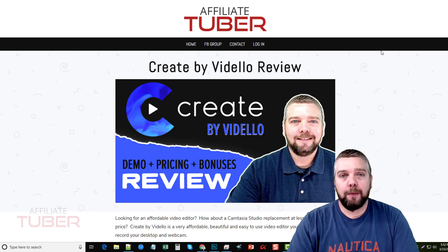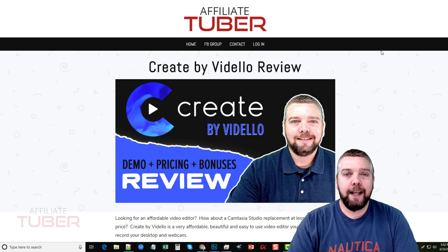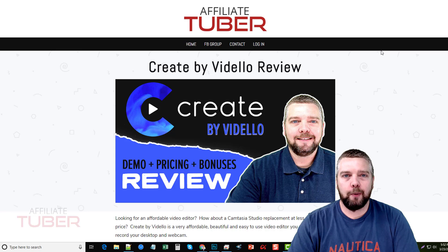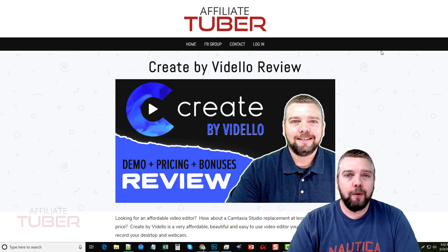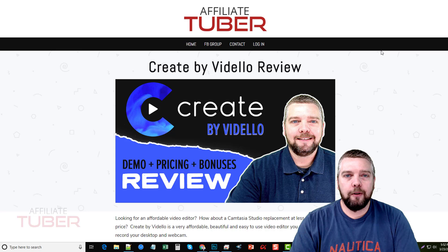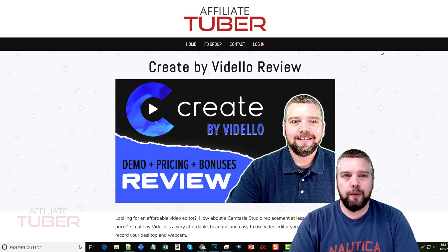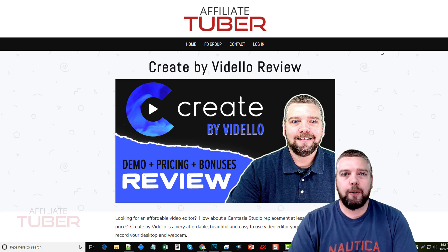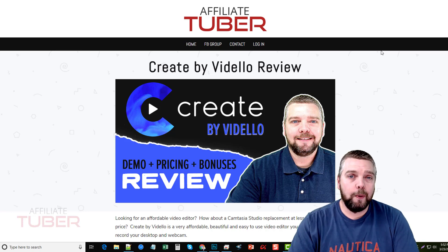Hey, this is Chris with AffiliateTuber.com. Today I'm excited to do a Create by Videlo review for you. Now if you don't know what Create by Videlo is, it is one of the latest, newest, and best video editing software tools on the market, period. And that's what I'm going to talk about — I'm going to go over some of the features and details of this tool with you.